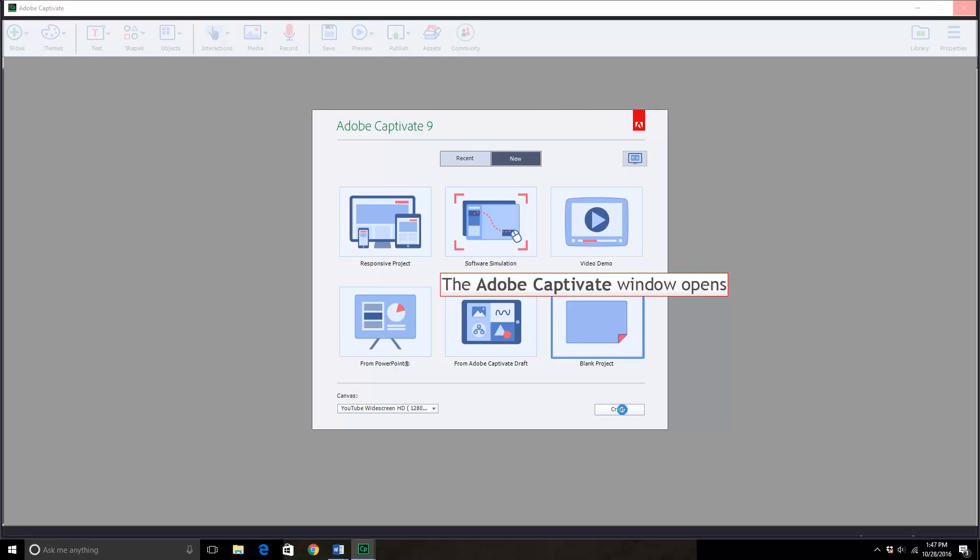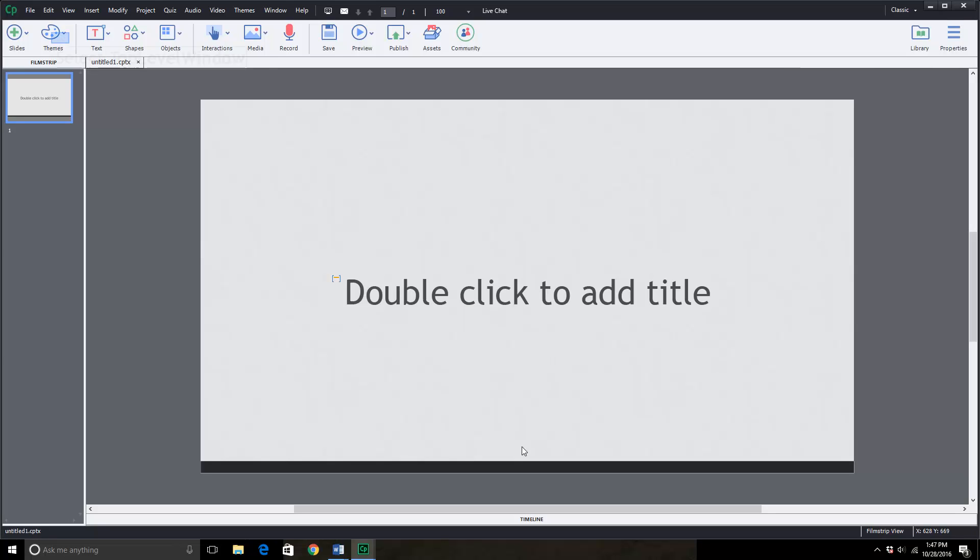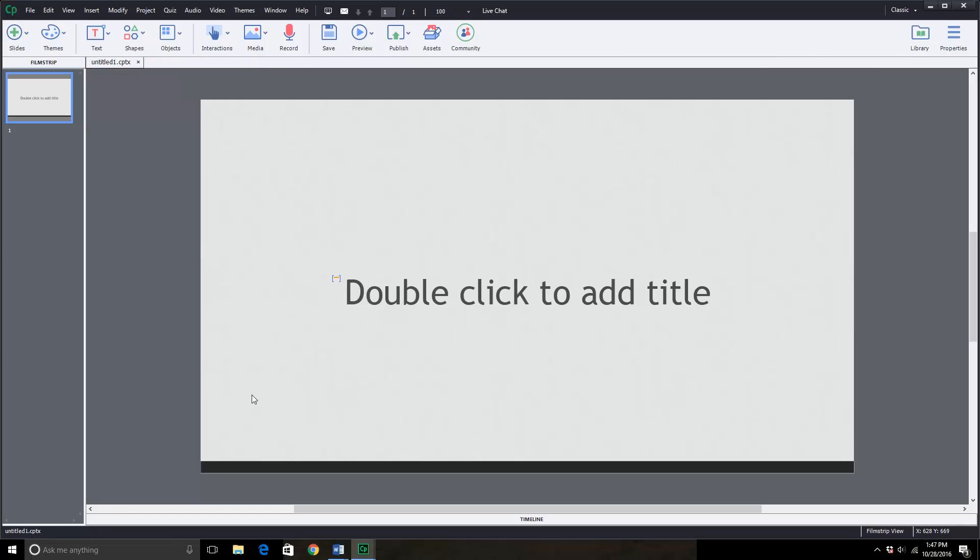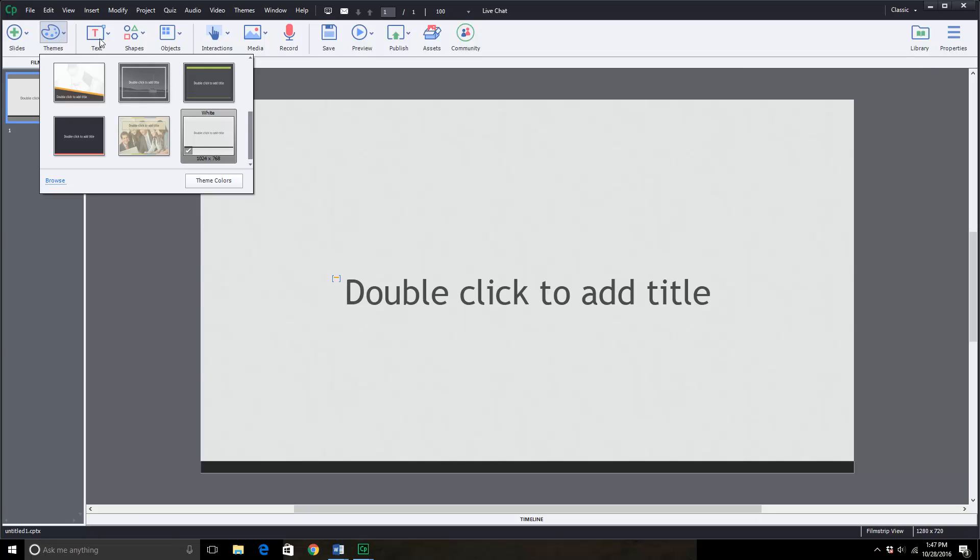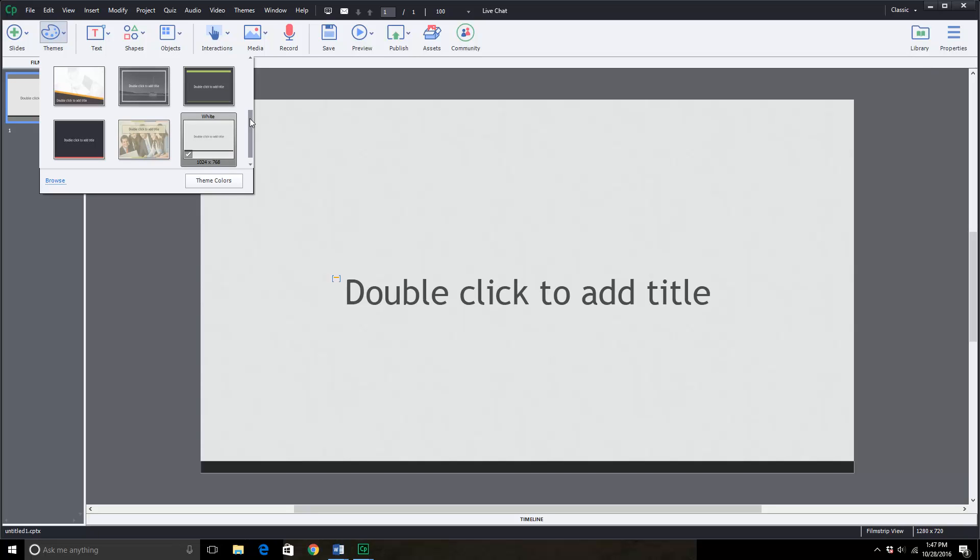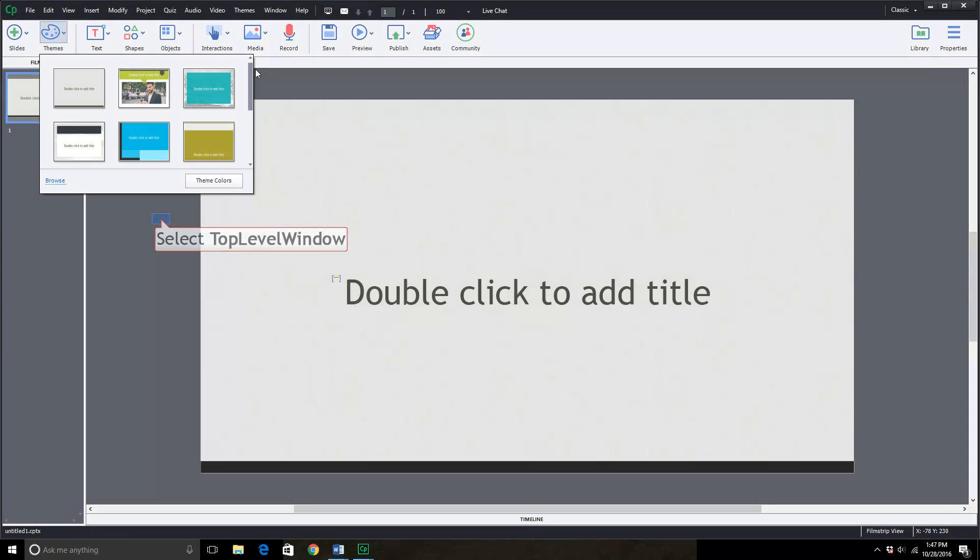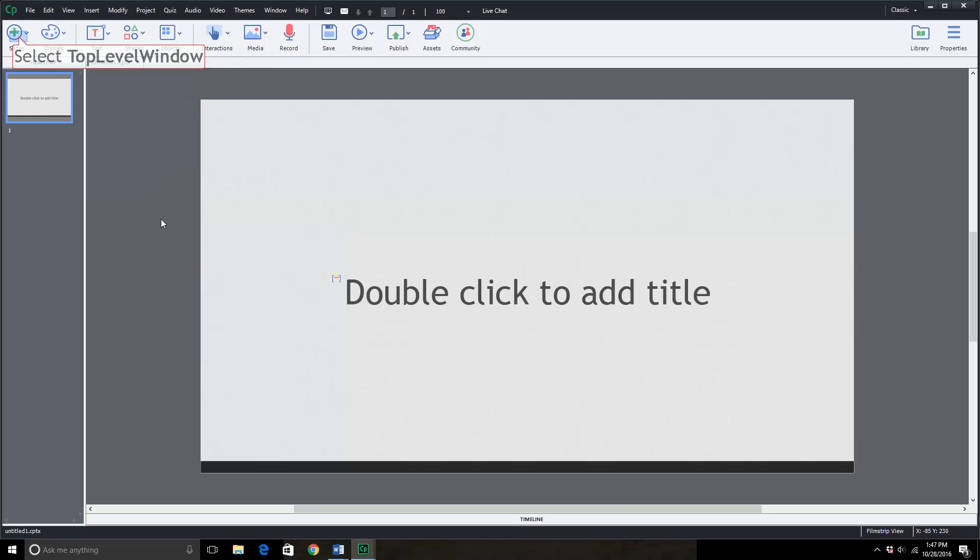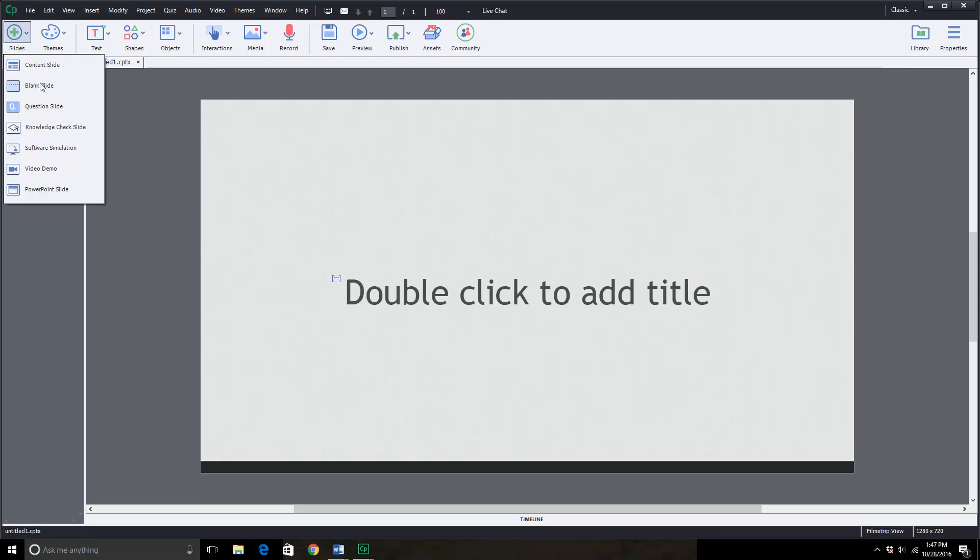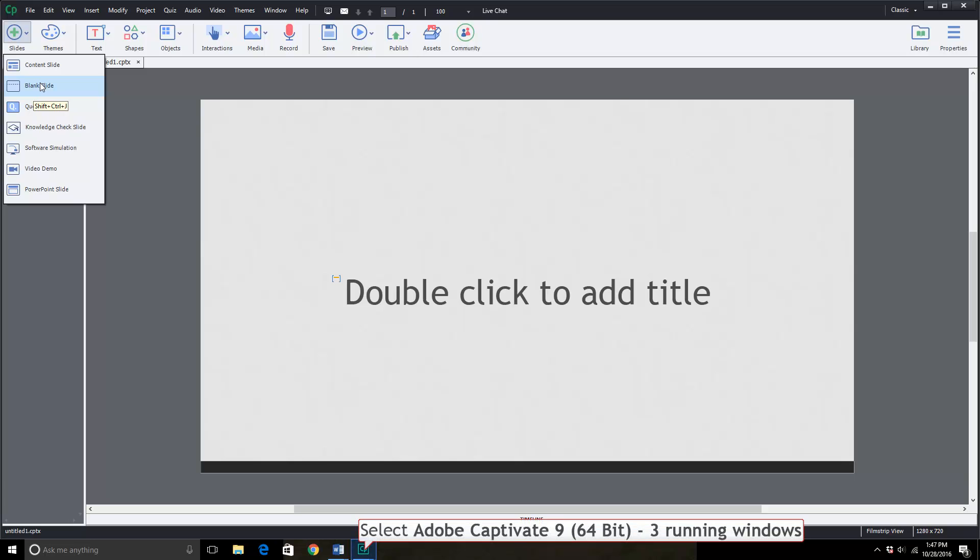You will see that the window that opens looks a lot like PowerPoint. You'll have a toolbar above with themes. You can pick one that they provide for you here. You have slides with different setups here. Normally I use blank slide.